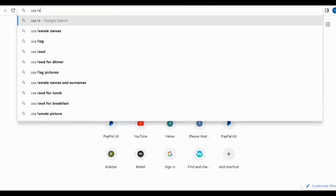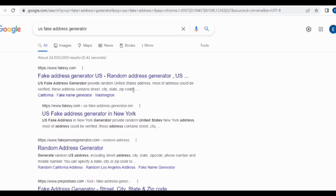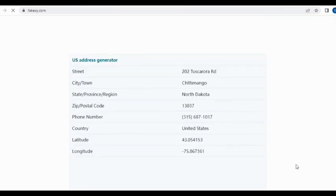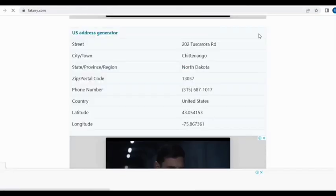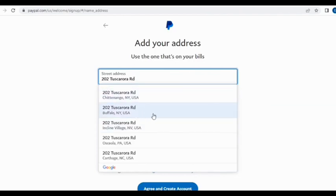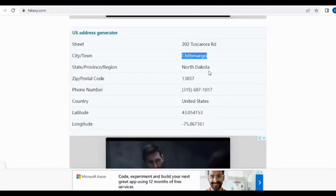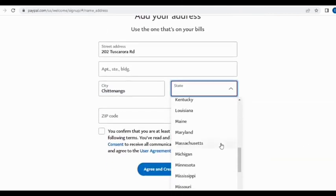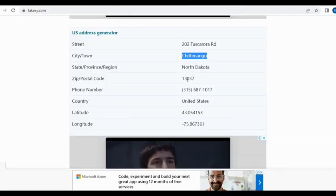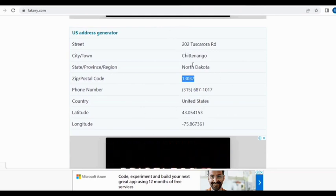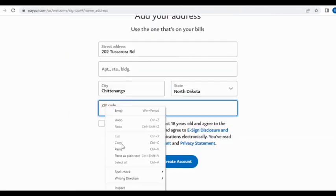They're going to ask you for a street address. What you need to do at this point is go to Google and type 'US fake address generator.' I want to stress that this video is for educational purposes only — please don't use this to harm anyone. Click on one of the results to get a full US address. Copy the street address and paste it, then copy the city, find and select the matching state from the dropdown, and paste in the zip code provided. The site even provides longitude and latitude. Once done, confirm you are at least 18 years old and click Next.